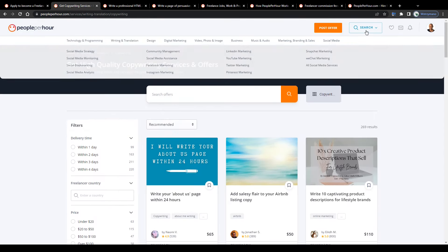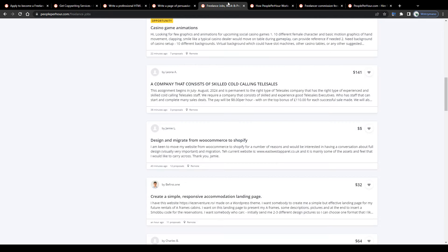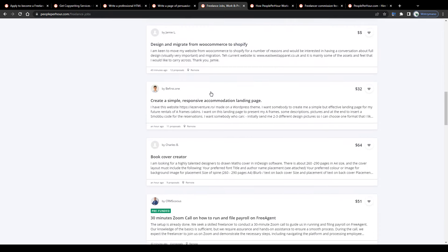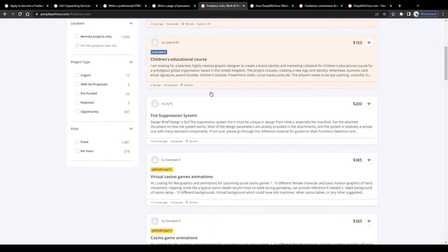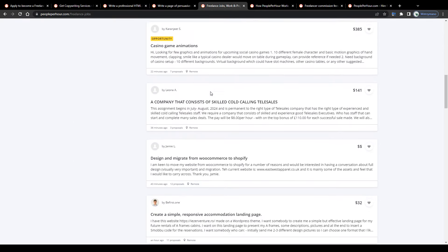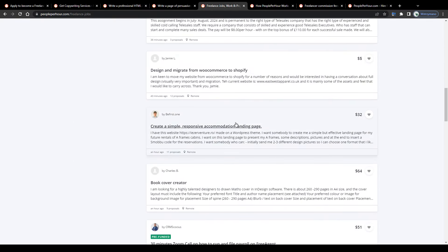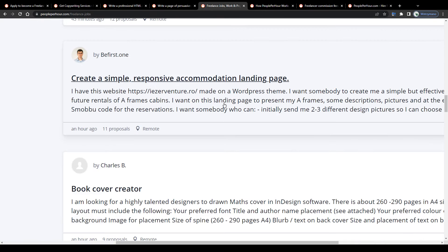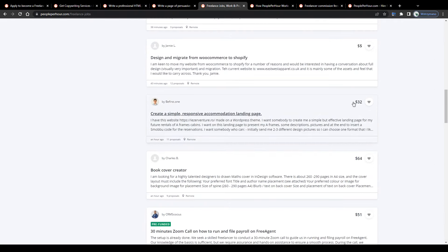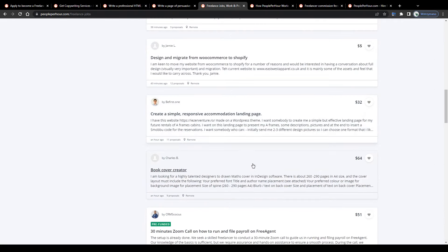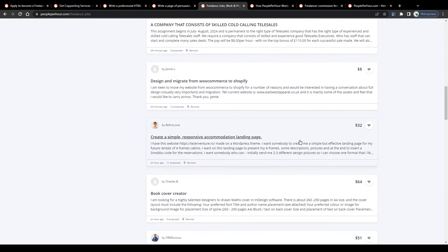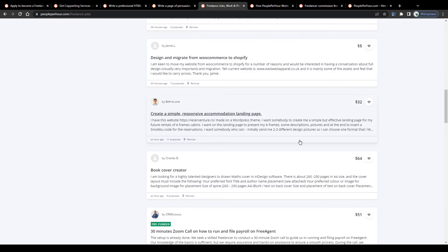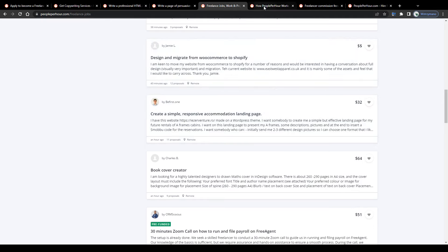Alternatively, you may, for example, select search for projects here at the top and next browse through the list of ongoing projects to apply for directly and manually. Like that one here, for instance, create a simple responsive accommodation landing page for a price of $32. If you have, for example, some expertise in building landing pages with website building tools such as Wix or Systeme.io.